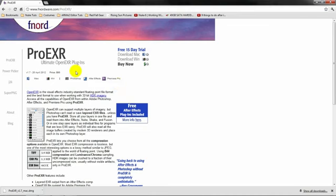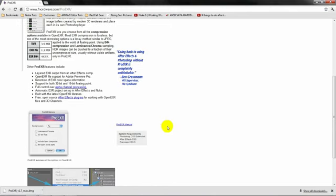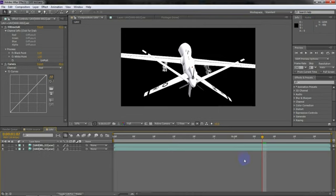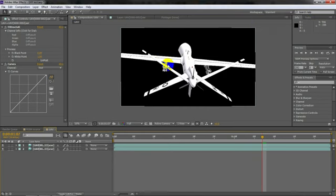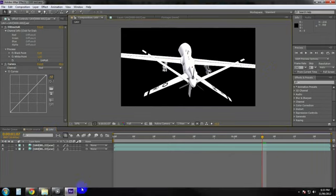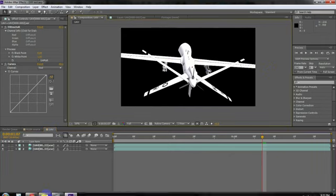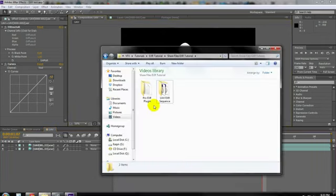I've done it, and it gets really annoying before I figured this out. The company who makes ProEXR, fnordware.com, here's their website. They have a package you can download for Windows and Mac, and I've included it in the project file, so you guys don't have to go looking for this website. But props to them for making this. It's an awesome creation. Going back to After Effects and Photoshop without ProEXR is completely unthinkable. Unthinkable. I agree with you, Ben Grossman.